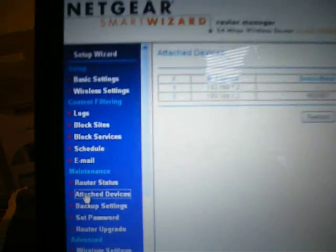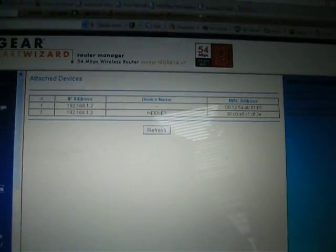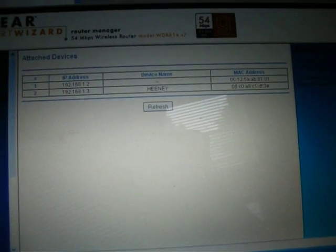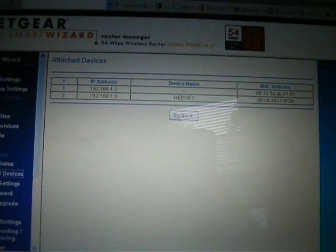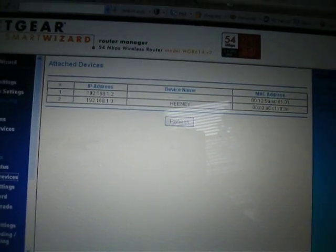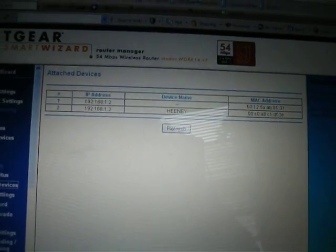Go down to Maintenance, and then Attached Devices. Click on that. Now I only have two things attached right now, my Xbox and my laptop. You'll see how it has the IP address and the MAC address.